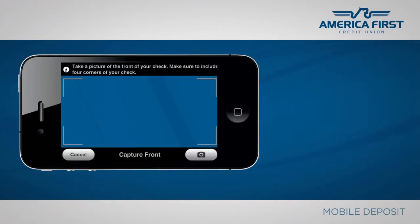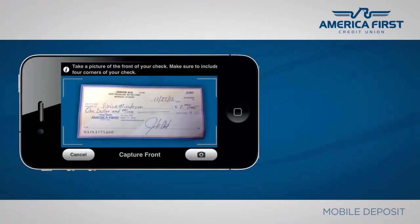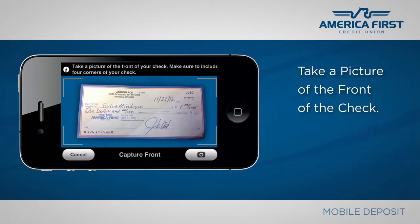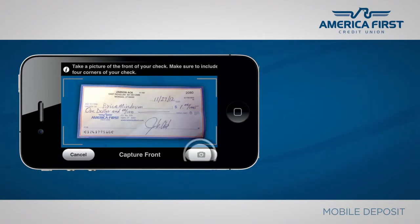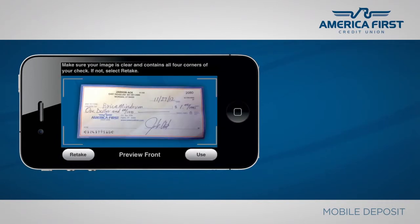Now it's time to take a picture of the check's front and back. To begin, place the front of your check so you can capture all four corners in a clear image. Press the Photo button. Once you have a good image of the front, select Use.